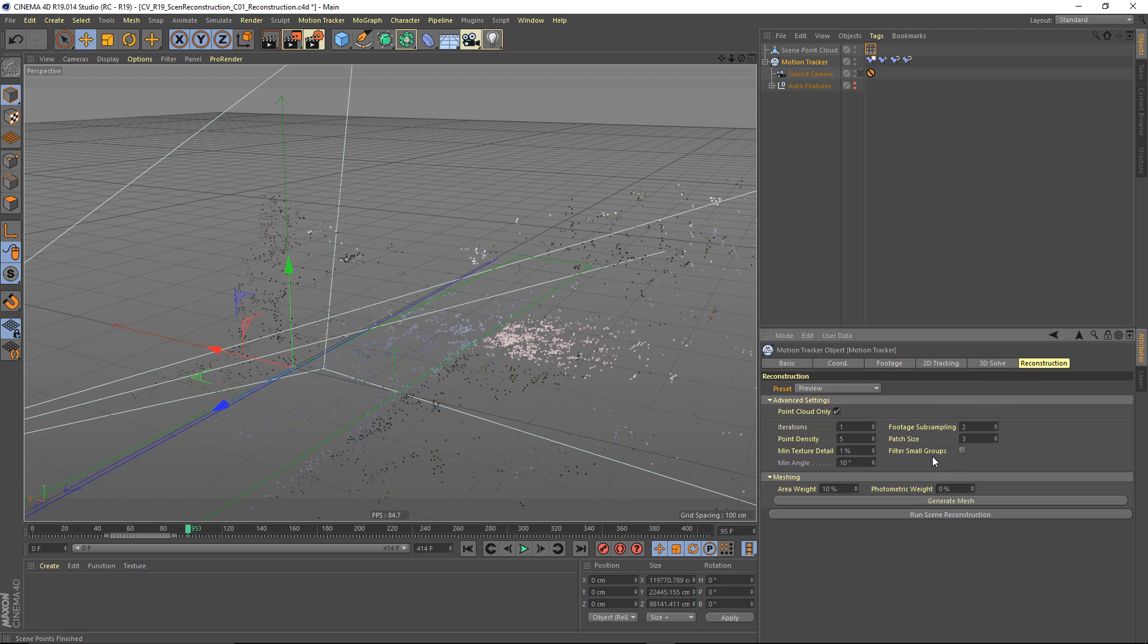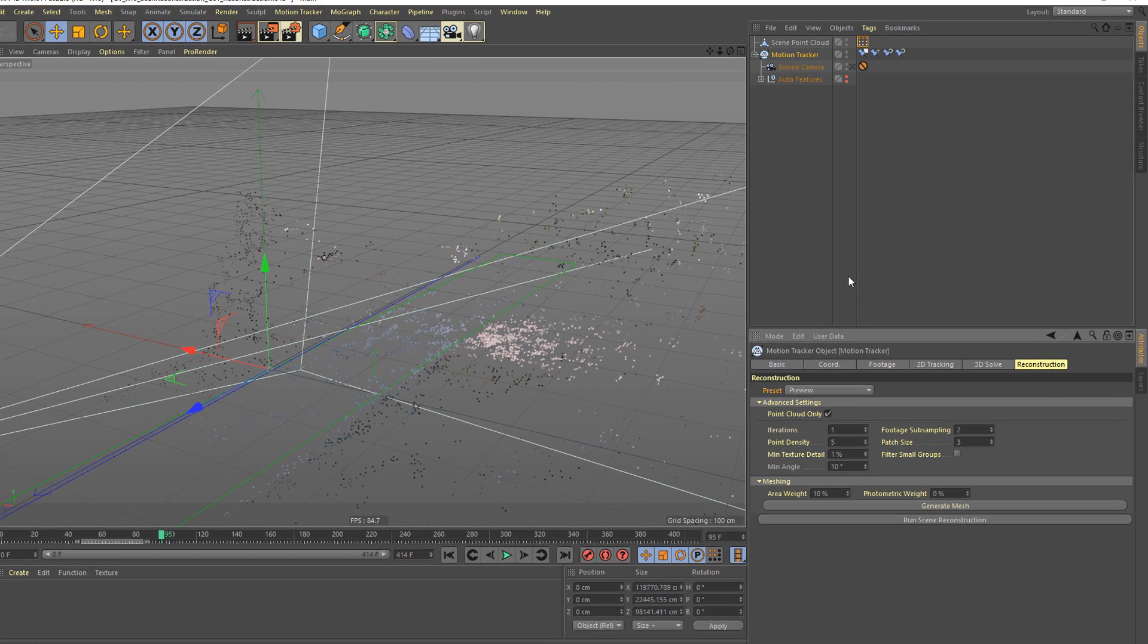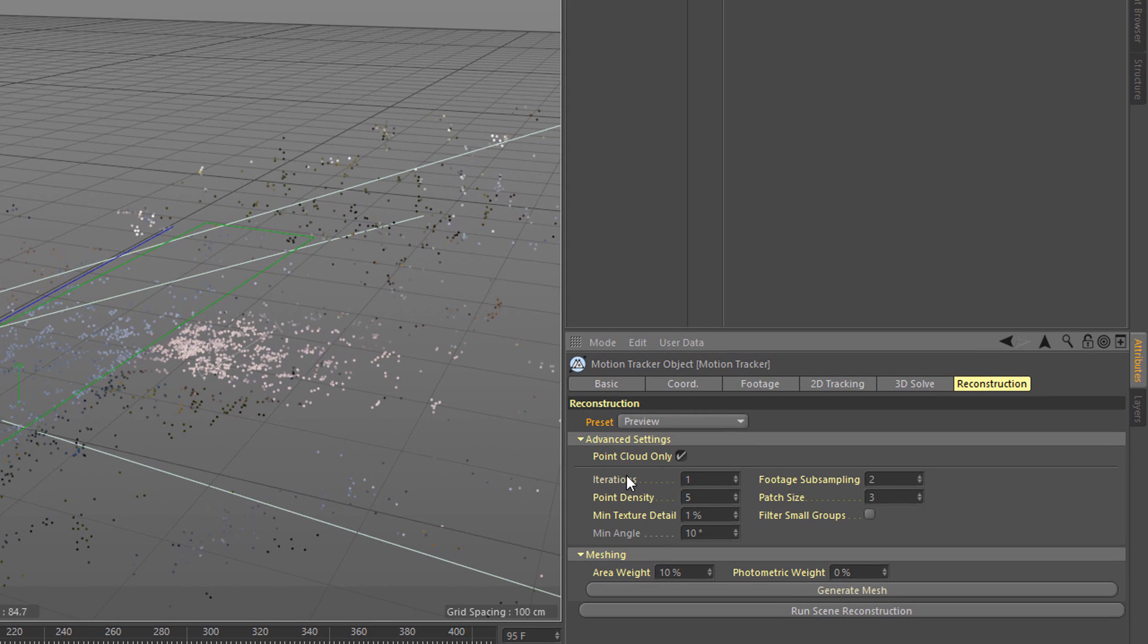So what I want to do now is see what this might look like as a mesh. And this is a good way of working. So what you want to do is first generate, often in point cloud only, to figure out if you're getting a good density of points. And once you've done that, choose generate mesh.